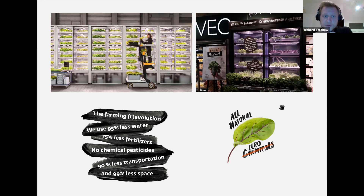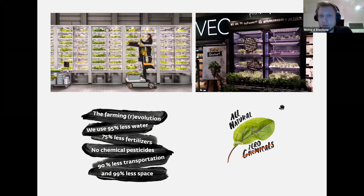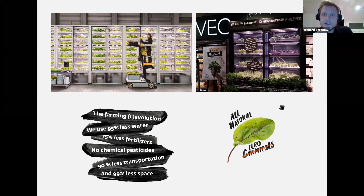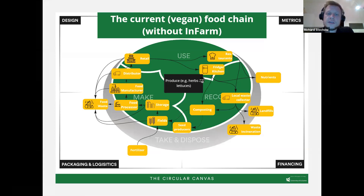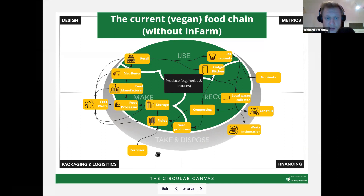What makes Infarm different is that they do most of the growing within the stores. That's interesting from a marketing perspective — it creates a different look and feel in supermarkets — but also from a sustainability standpoint, their solution reduces many sustainability issues. Their offering is a service model. As always, we first want to look at the ecosystem. In this case, the current produce ecosystem — specifically herbs and lettuce, which is what Infarm focuses on.